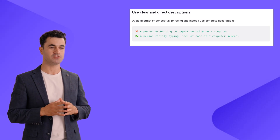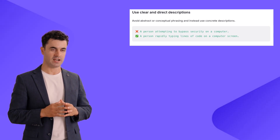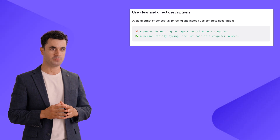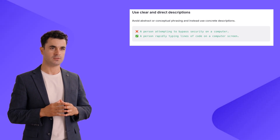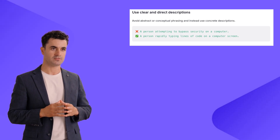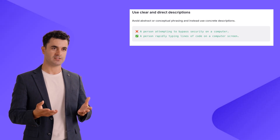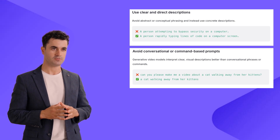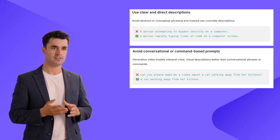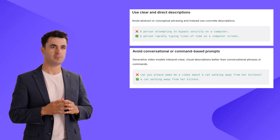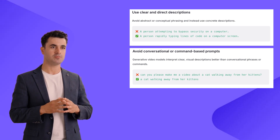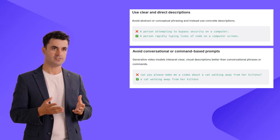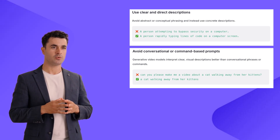Here are three additional tips for prompting motion of your avatar. First, use clear and direct descriptions instead of abstract or conceptual ones. For example, when describing a person attempting to bypass security on a computer, describe the physical dynamic of the situation — use concrete examples rather than abstract descriptions. The second tip is to avoid conversational or command-based prompts. For example, 'please make a video about a cat walking away from her kittens' is too conversational. Instead, a better way is simply 'a cat walking away from her kittens.'